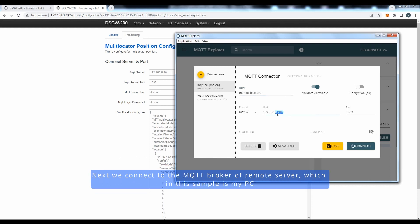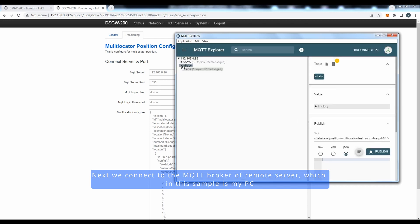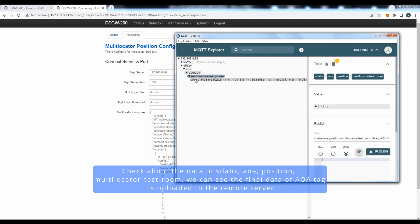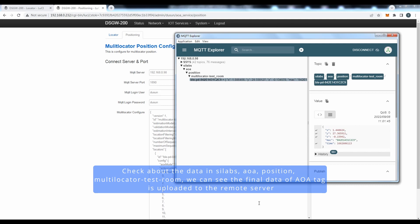Next, we connect to the MQTT broker of remote server, which in this sample is my PC. Check up our data in SILab's AOA position multi-locator task room. We can see the final data of AOA tags is uploaded to the remote server.